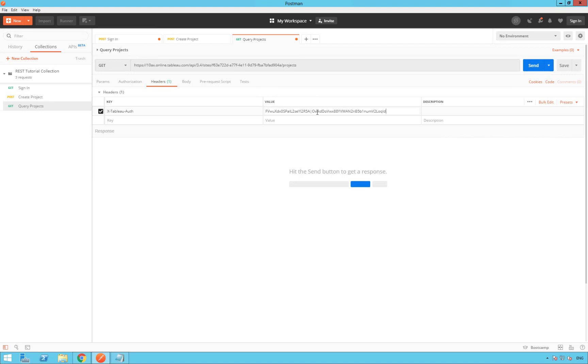So you don't need a request body here. Whenever you are getting a list of existing Tableau objects, you don't need to provide details as you would in a POST or a PUT. Now save your request and send.